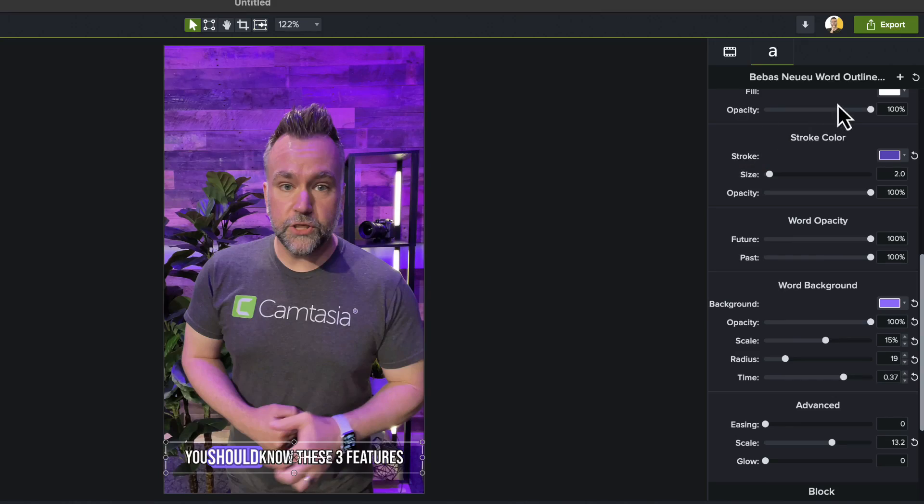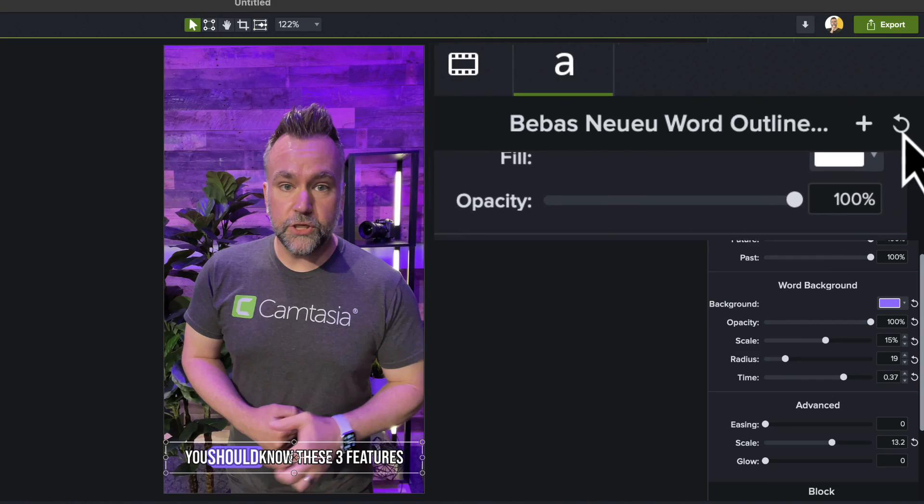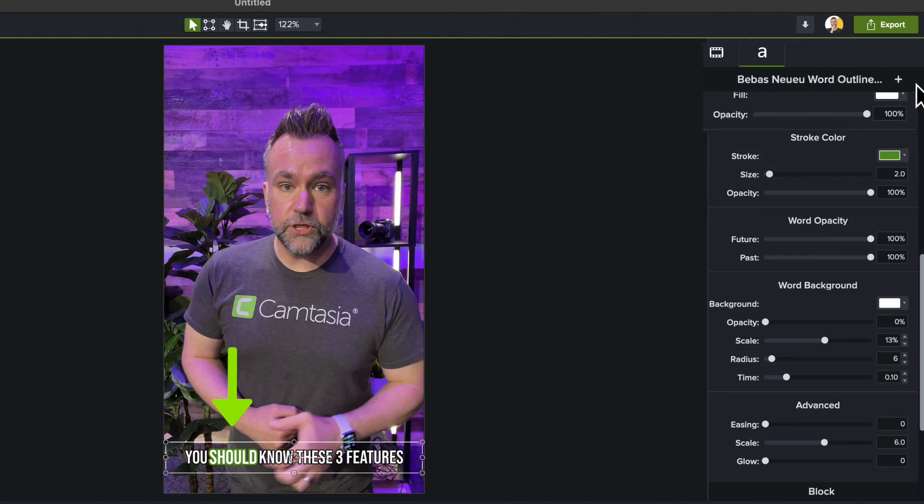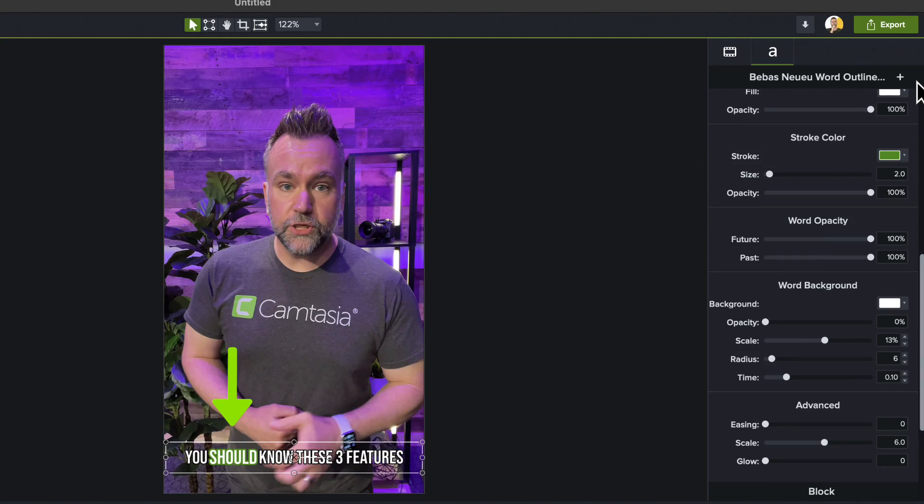Maybe the opposite is true — you made way too many changes and just want to go back. No need to delete and drag it back down again. Just hit the reset arrow at the top of the properties panel to go back to your default settings.